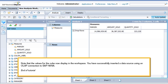Note that the values for the cube now display in the workspace. You have successfully inserted a data source using an OLAP connection to SAP HANA. This is the end of the tutorial.